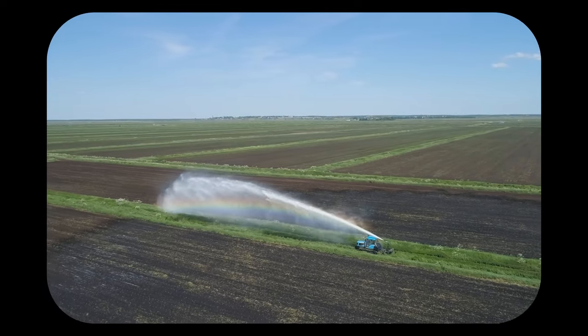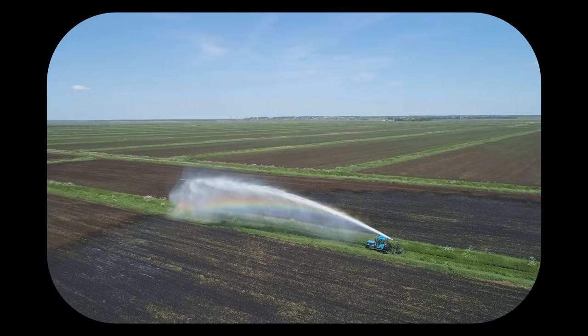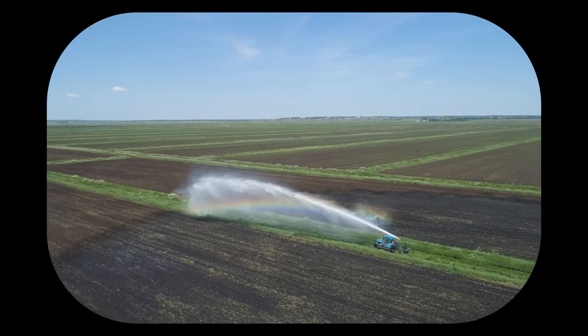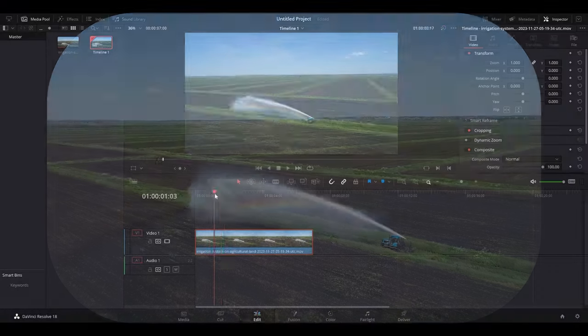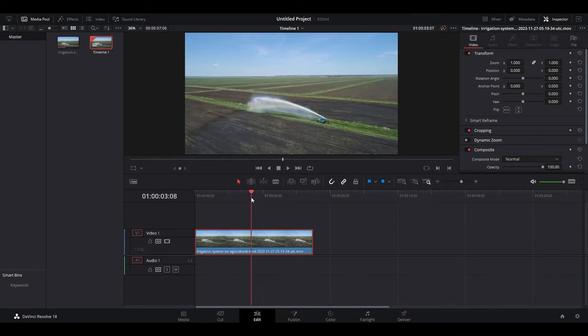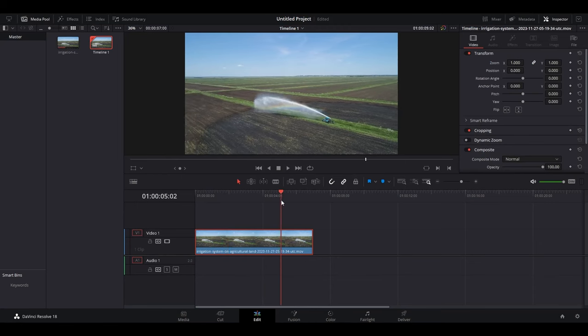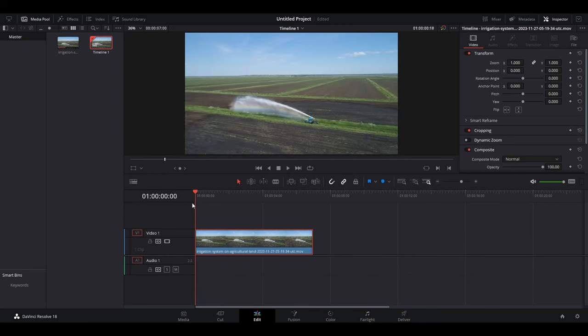Today I'm going to show you how to round the corners of a video in DaVinci Resolve. So I've already added a clip to my timeline that I want to round the corners of.